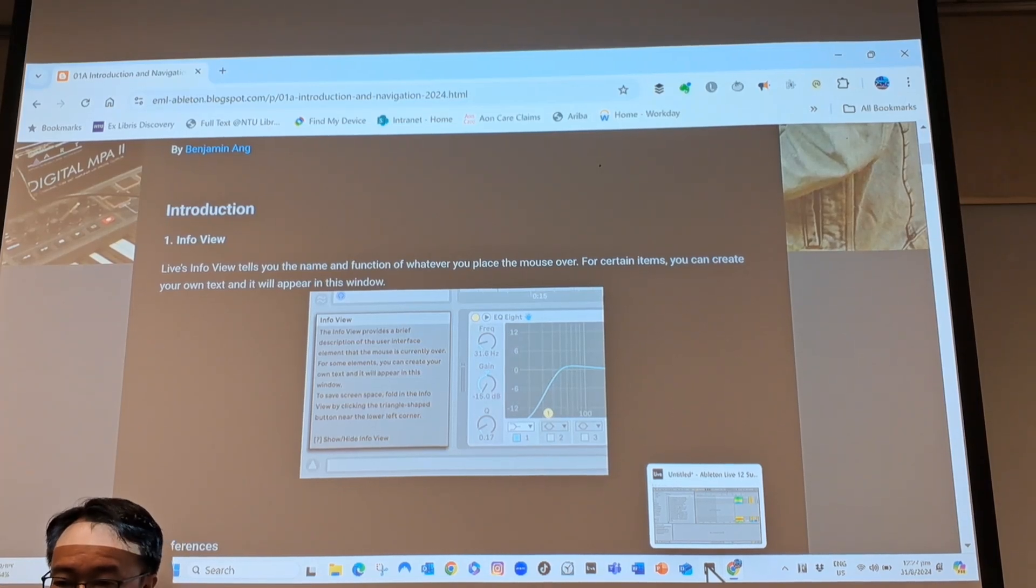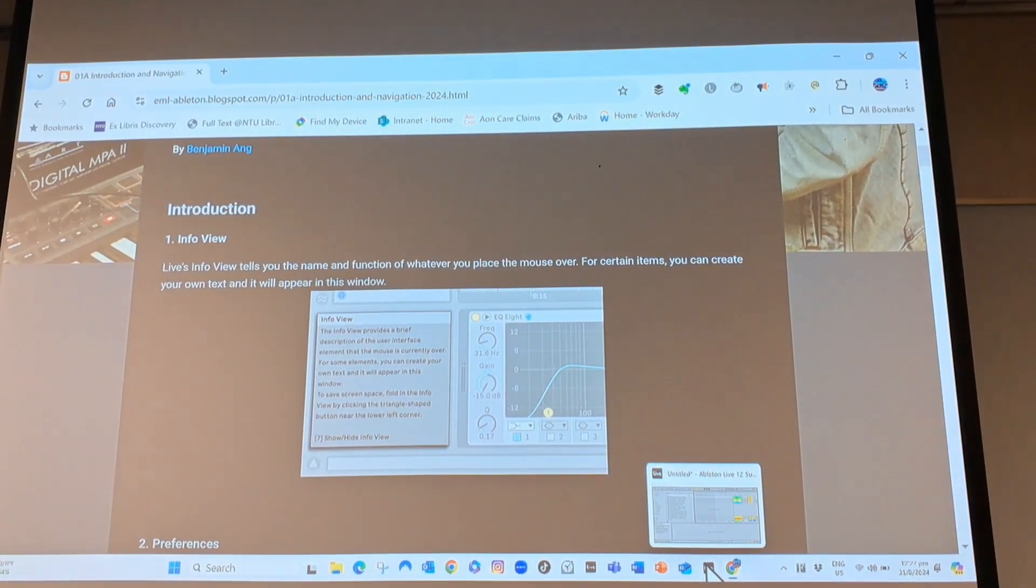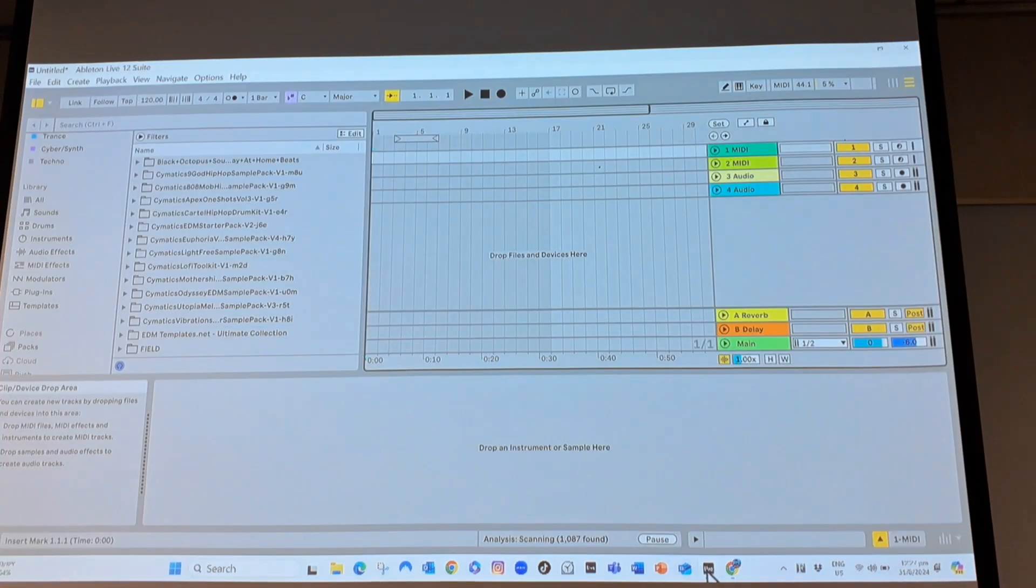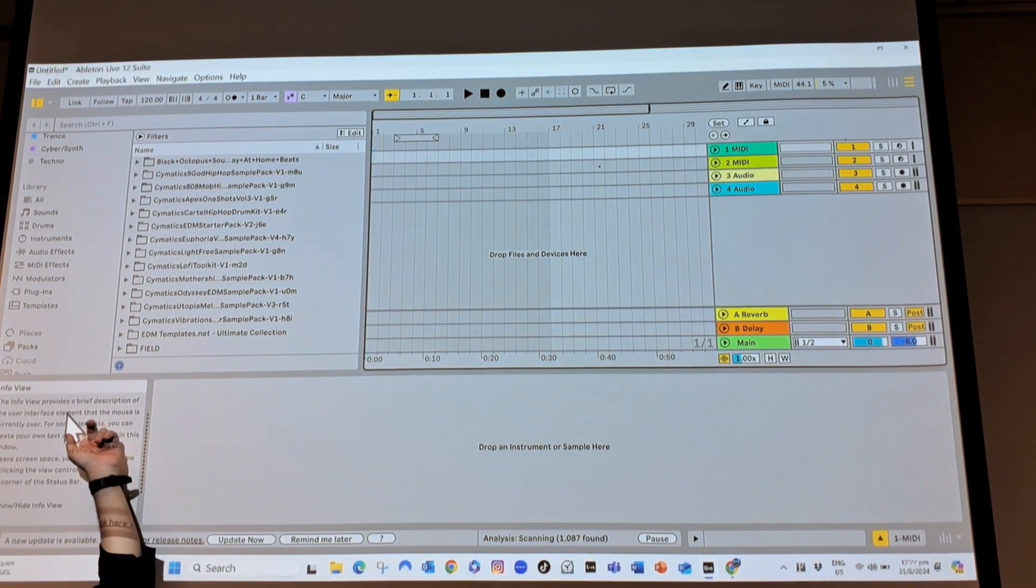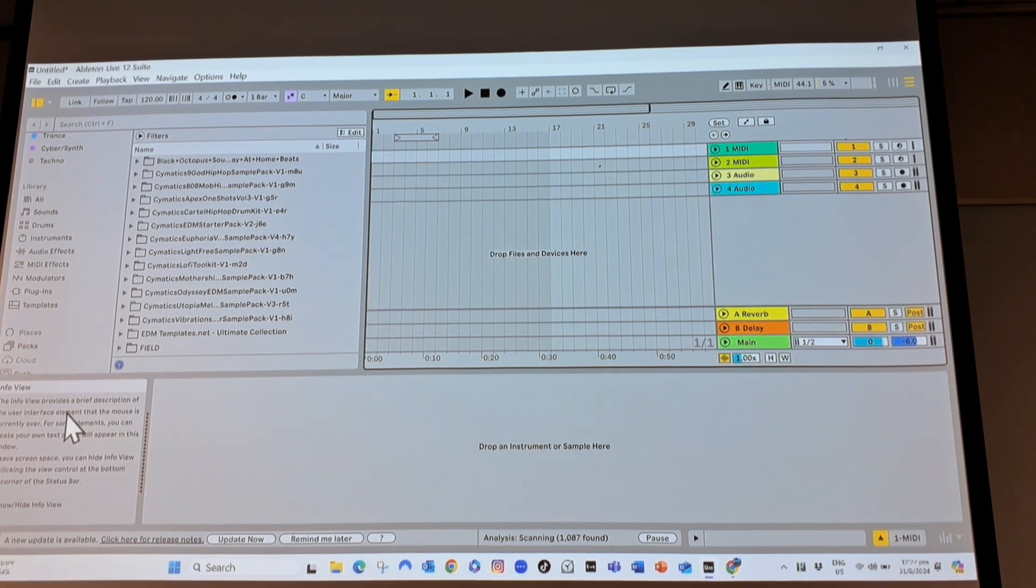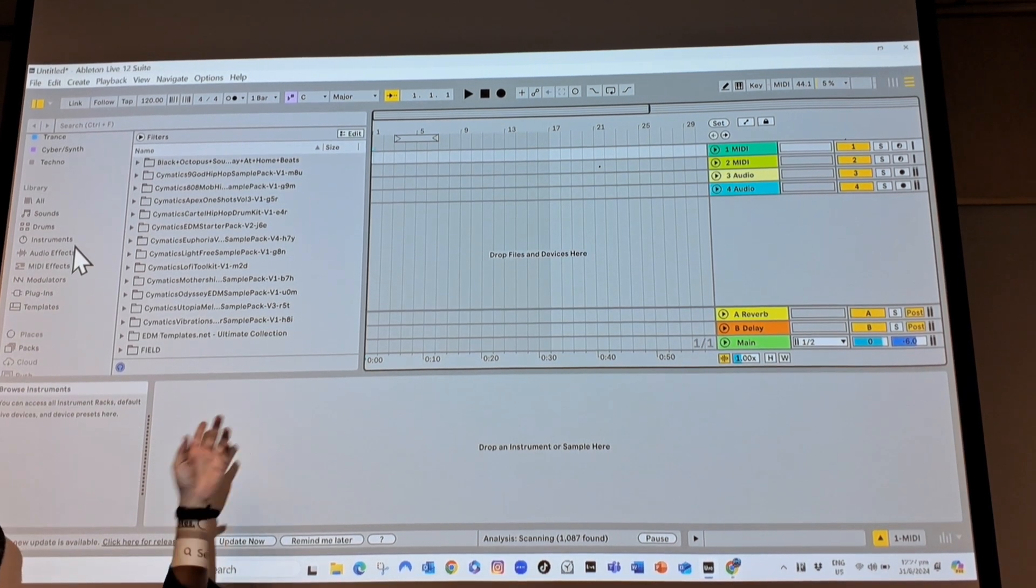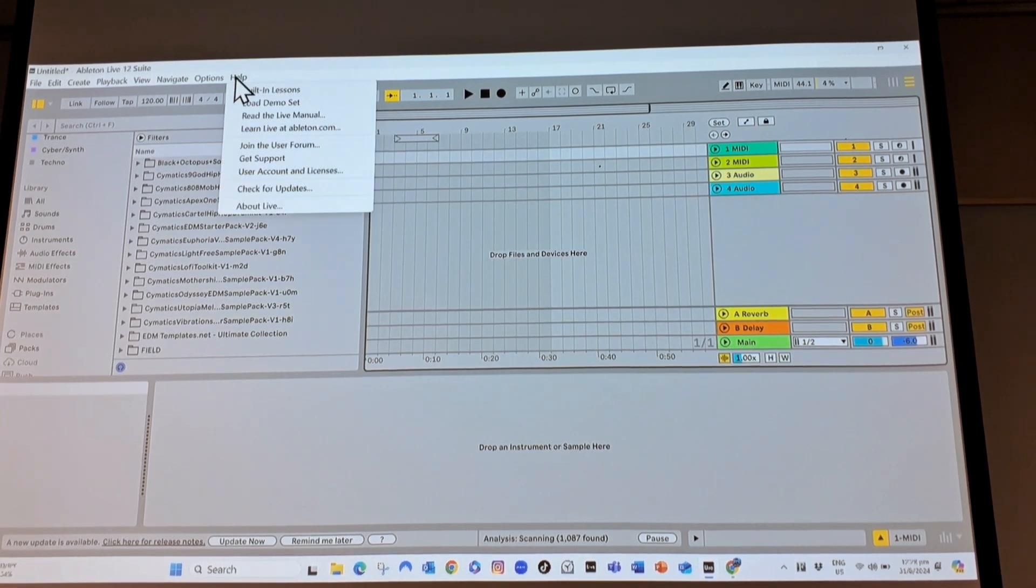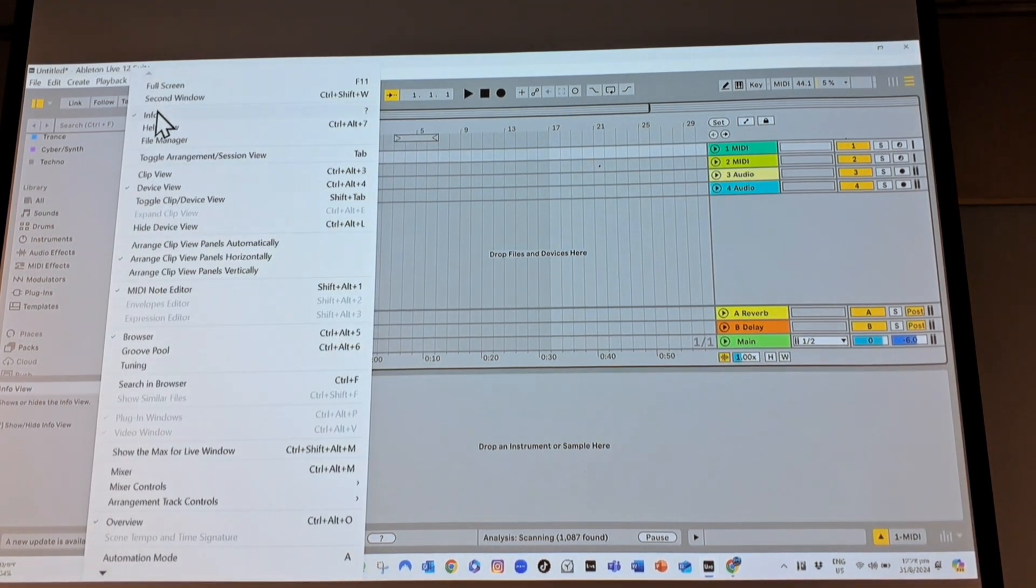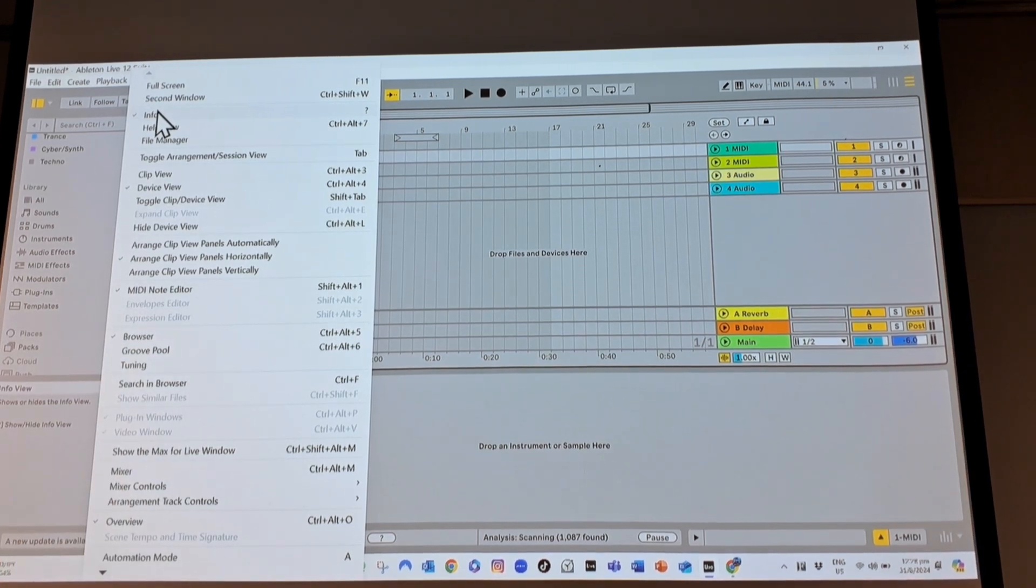If you're using Ableton Live for the first time and need to know what things mean, there's this thing called Info View. It shows you wherever you mouse over something, it tells you what you're mousing over—it changes dynamically. If you ever lose it, you go to View, Info, and it shows you the Info View.